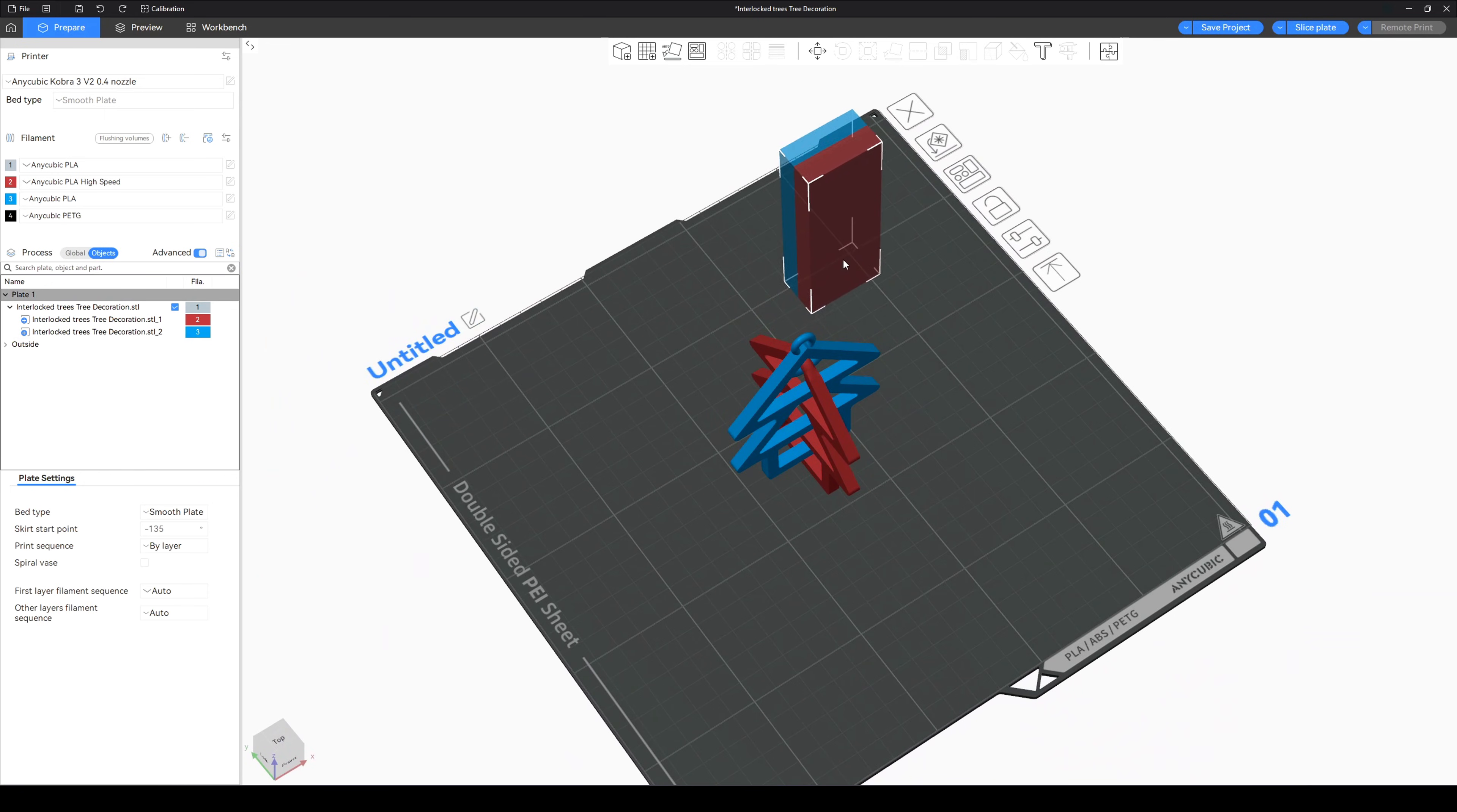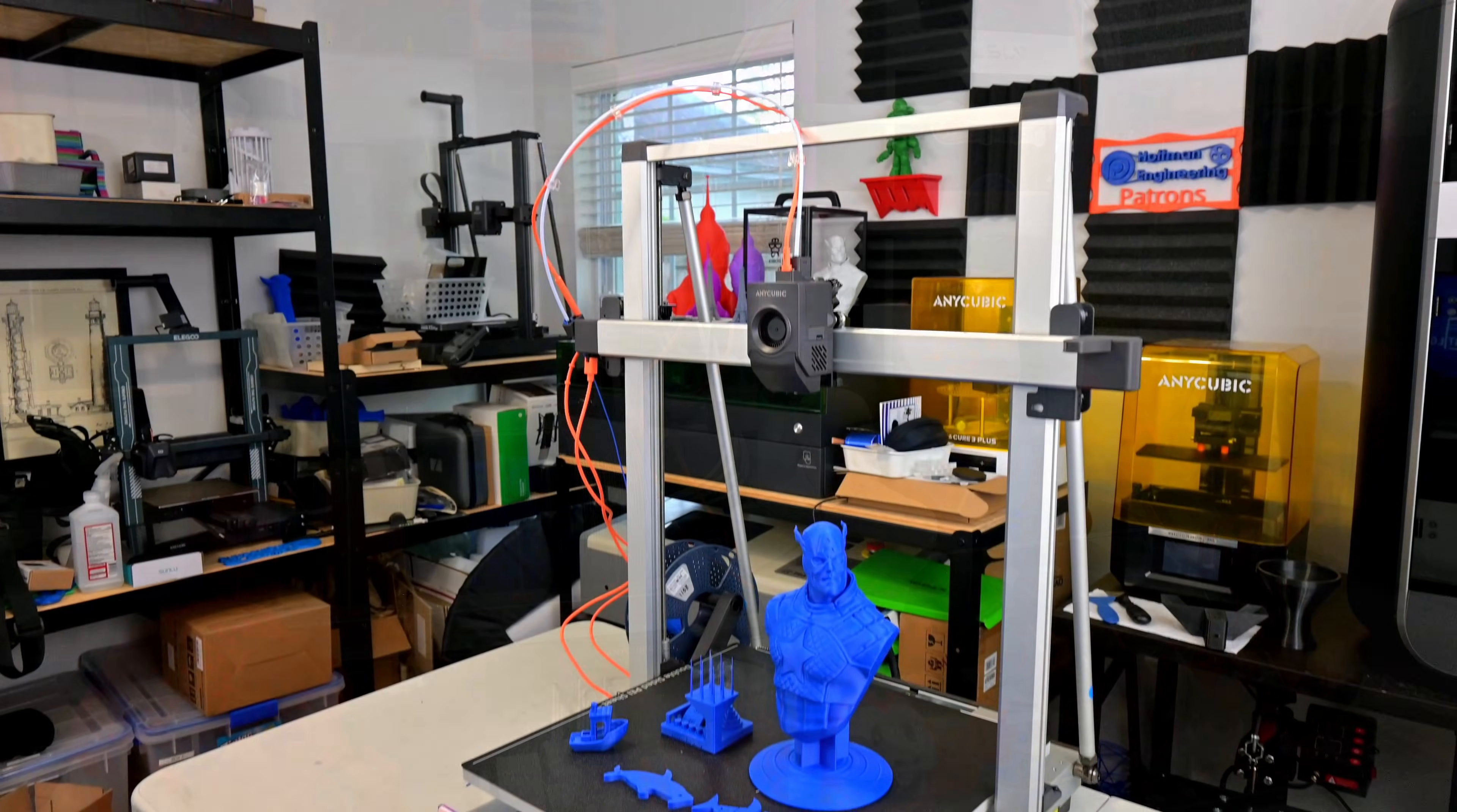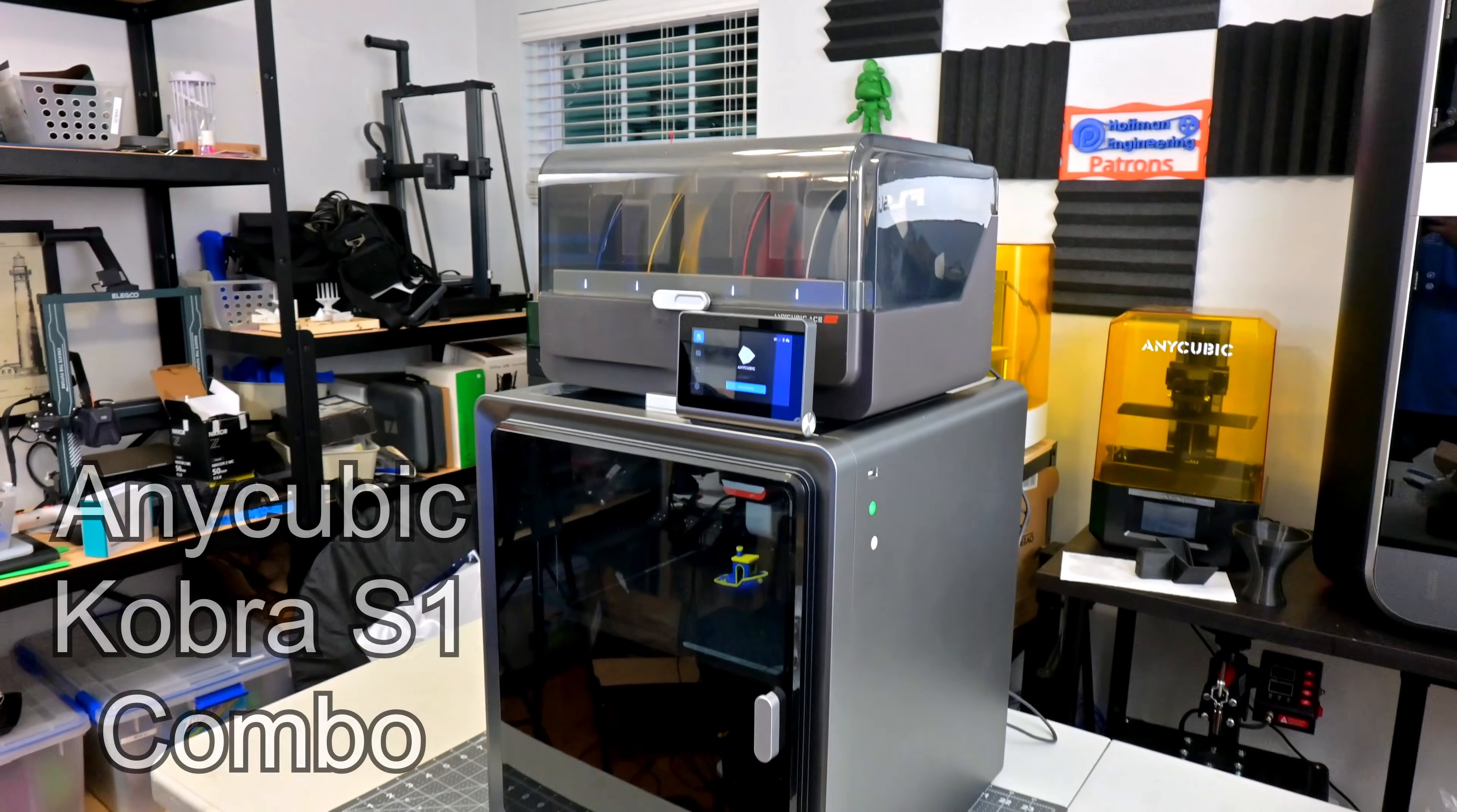And this works with any ACE Pro model. So whether you have the AnyCubic Cobra 3, Cobra 3 V2, Cobra 3 Max, or Cobra S1, these custom RFID tags will work in all of them.